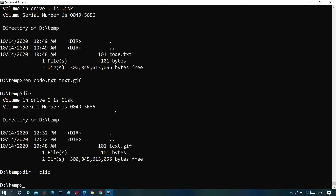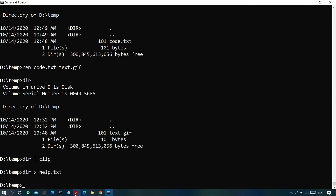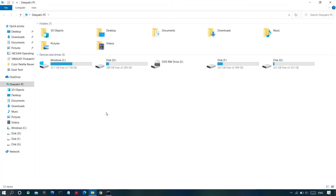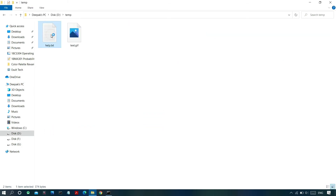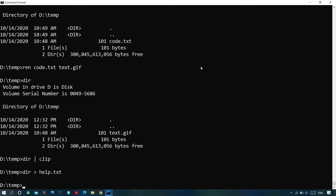You can also redirect output directly to a text file instead of the clipboard. Type the command — for example, 'dir' — followed by '>' and a file name like 'help.txt'. If the file already exists, its contents will be overwritten; if not, a new file will be created with the output saved in it.